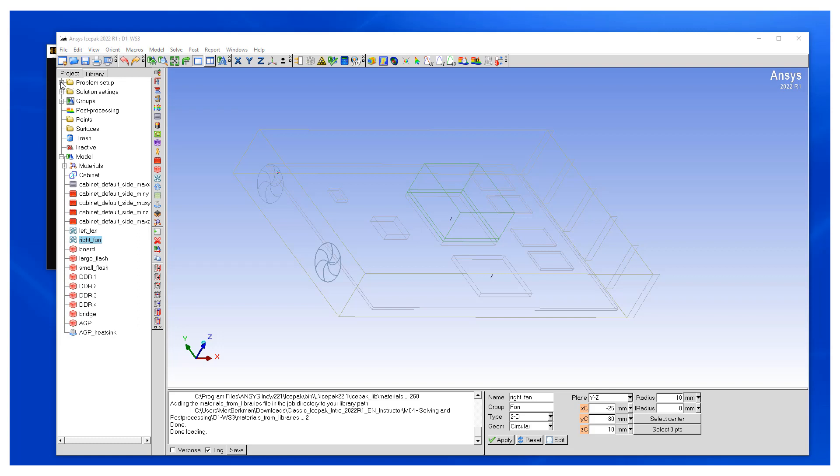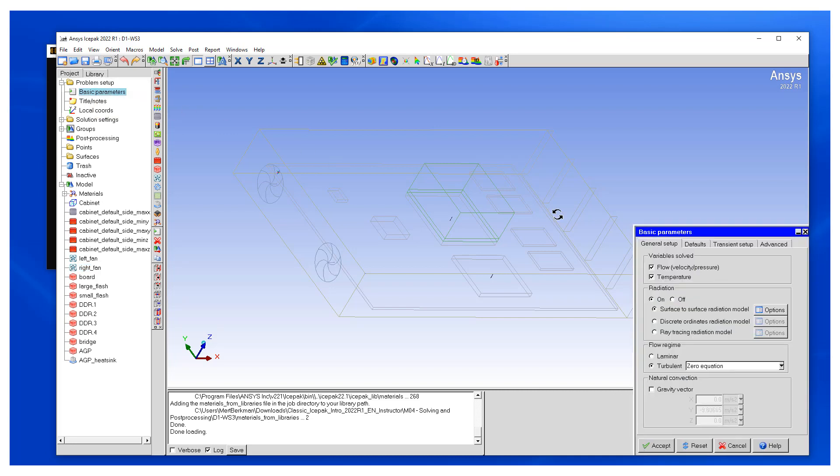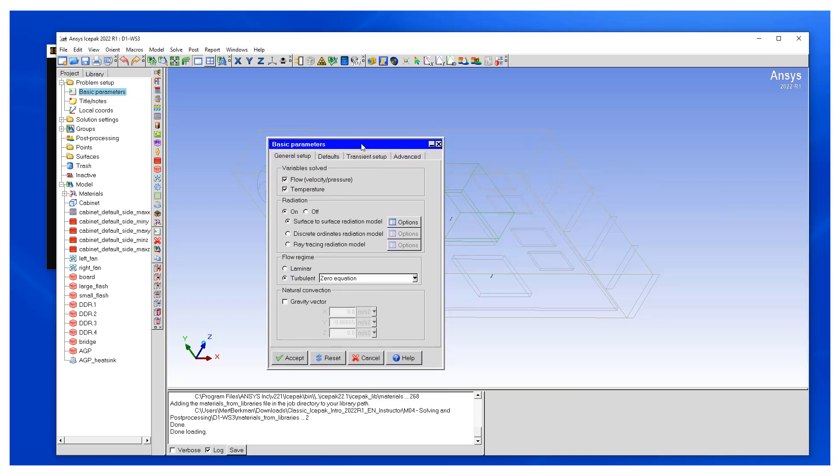The next step is the key step where we're going to define the problem setup for natural convection. We want to go to problem setup, basic parameters. Let's start talking about radiation. For natural convection, radiation process is critical, that's why it needs to be turned on. And in this particular case, we have turned on and have set up a surface-to-surface radiation model.